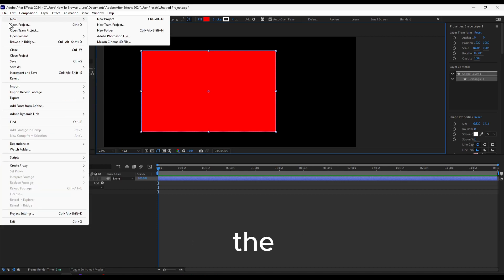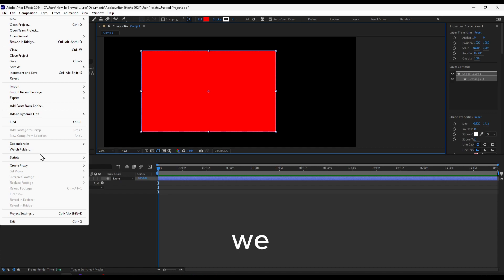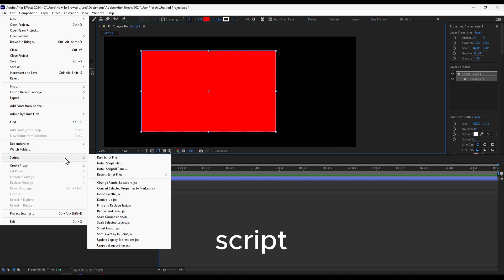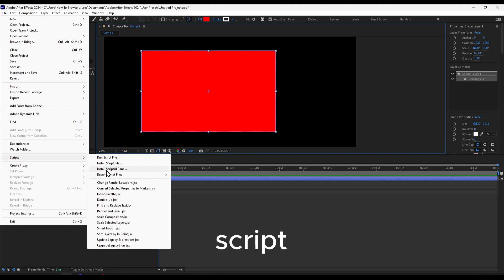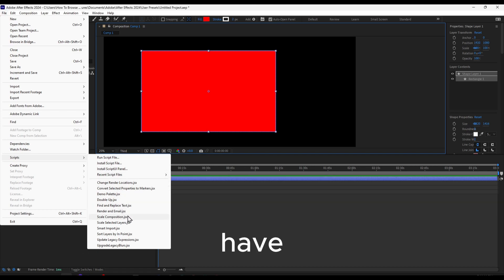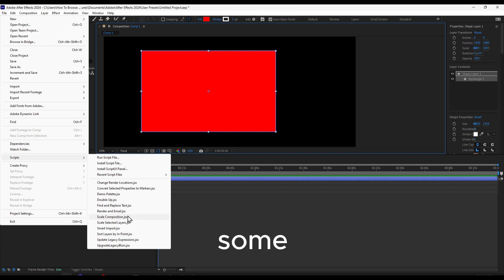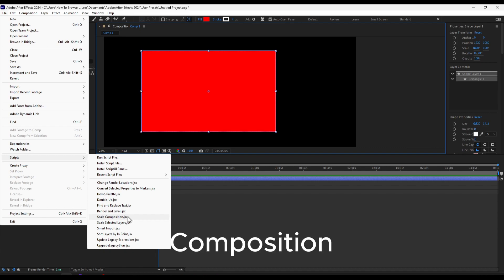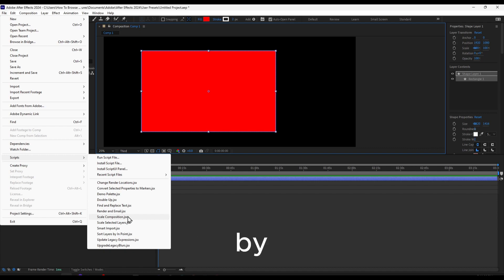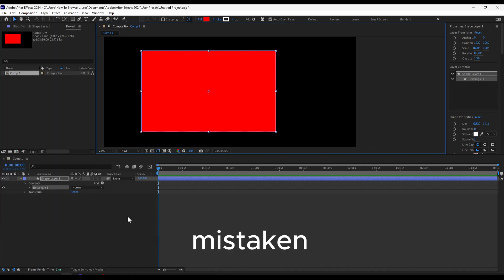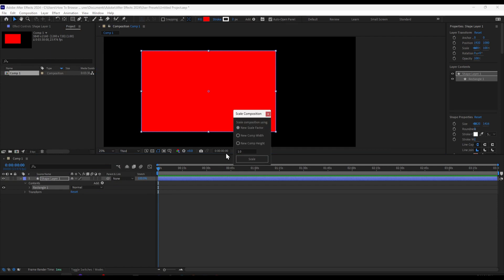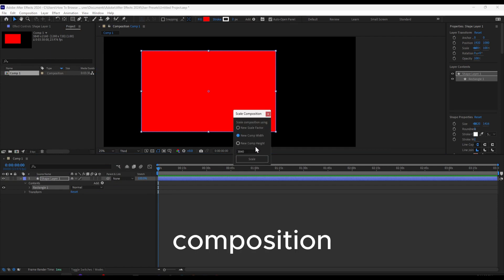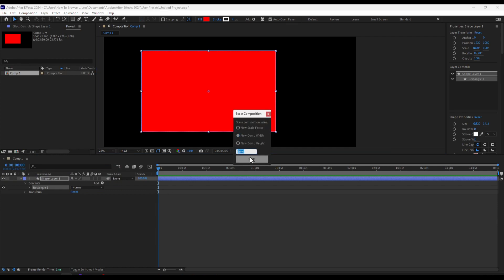In here we also have Scripts. You can run scripts and install scripts. We also have some pre-made scripts, like Scale Composition, which is a script created by Adobe After Effects if I'm not mistaken. Here we can create a new composition at this width. I'll change it back to 1920 and scale it.